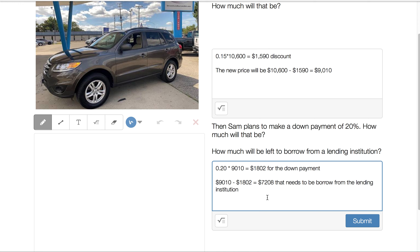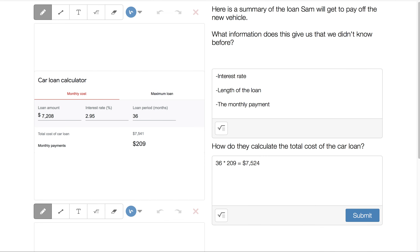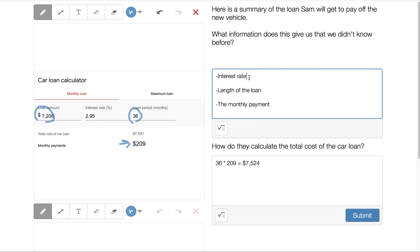That's one way to find those calculations — doing it step by step. So Sam needs to borrow $7,208. We get information about Sam's loan: the loan amount, an interest rate, and a loan period. This car loan calculator from the web gives very simple information. It tells us the monthly payment is $209 and the total cost of the car loan would be $7,541.